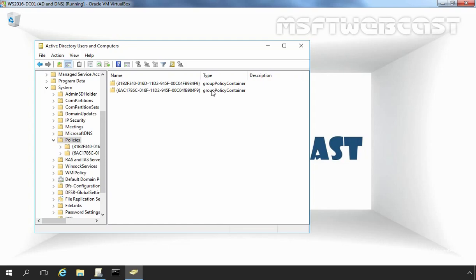Then second one is a Group Policy Template. GPT is located in the policy subfolder of the sysvol share. The GPT is a folder that stores policy settings such as security settings and script files. Let's see the path to the default GPT structure for the domain.